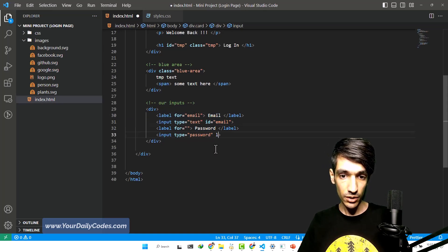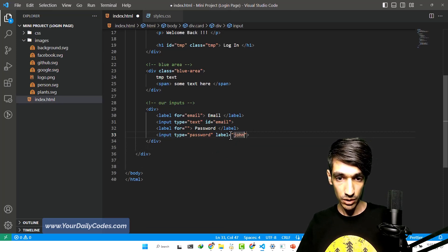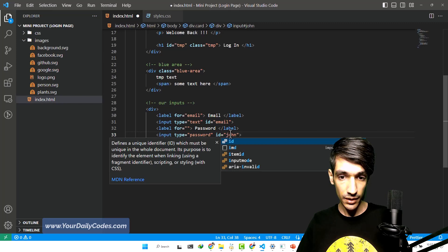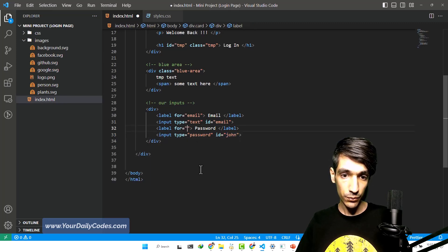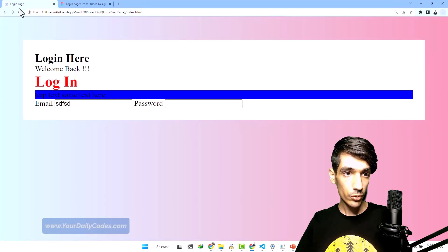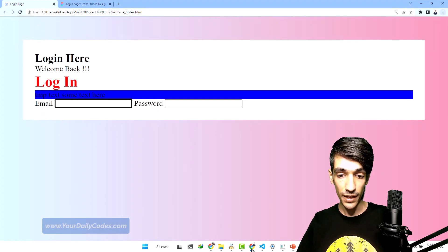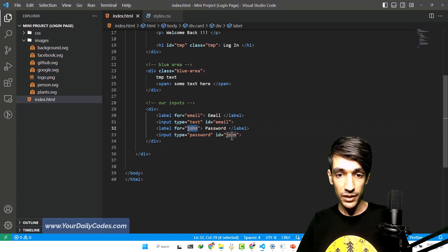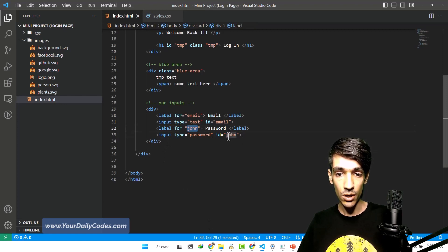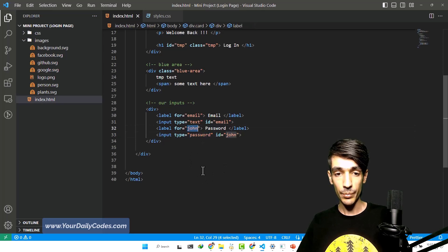So let's go here and use another name — we can name it whatever we want. For example, the ID is "john" and the for is "john". And now as you can see in our browser, it will work just fine, exactly like that. So we can use whatever name we want as long as these two are the same. But let's create something more meaningful — I double-click, hit Ctrl+D and Ctrl+V to paste this.